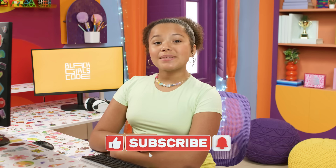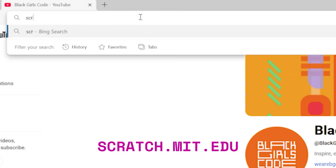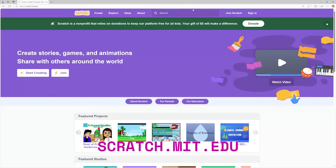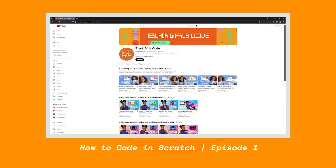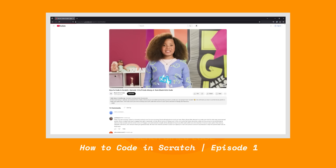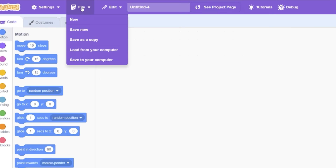Before we dive in, make sure to like this video and subscribe so you never miss an episode. Let's go to scratch.mit.edu and log in. If you're new to Code Along in Scratch, make sure to check out this video to learn how to make an account. It's also a great episode to review if you need some help learning the basics in Scratch. Now I'm going to create a new project. You can do this by clicking on File, then New.